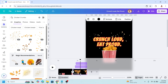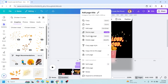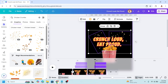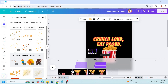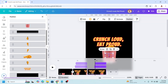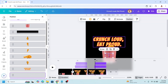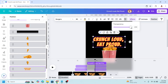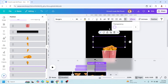Now duplicate page two. Then reduce the size of the crumbs and just hide them here. Go to position and send them to back. Then for this tagline, I will reduce the transparency to zero.